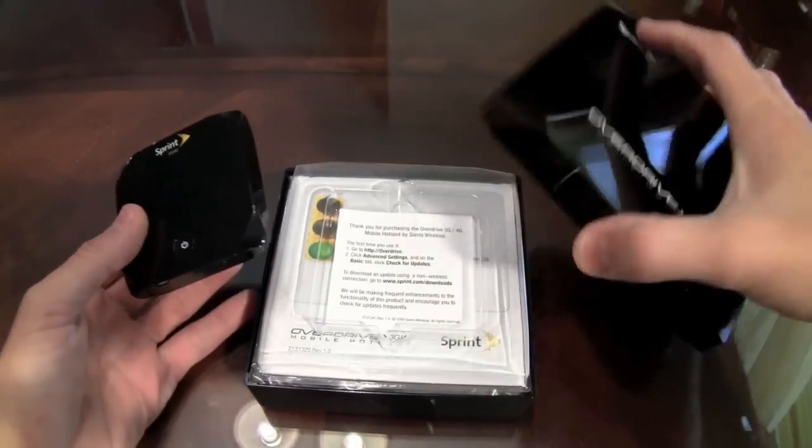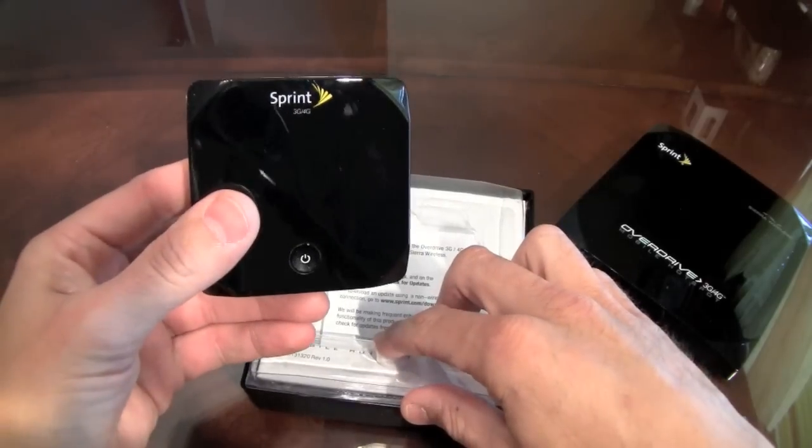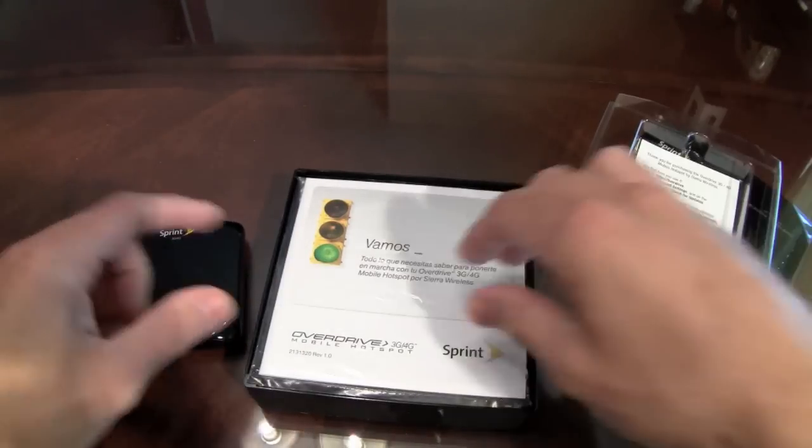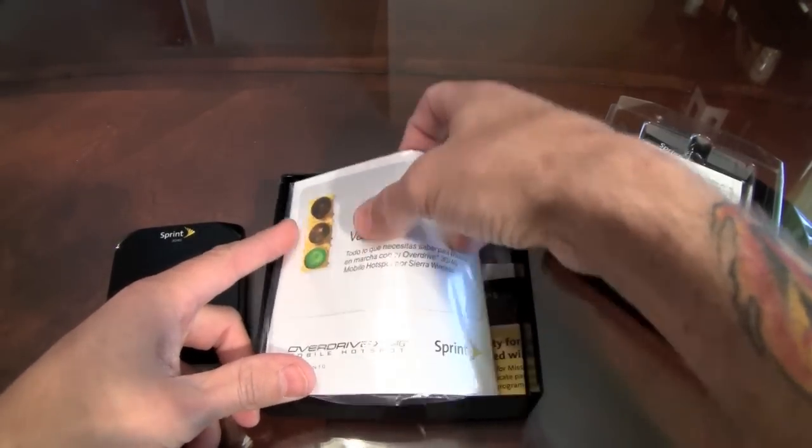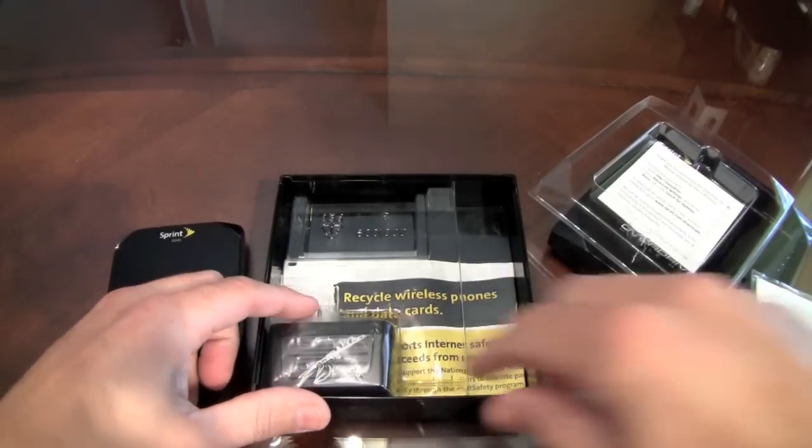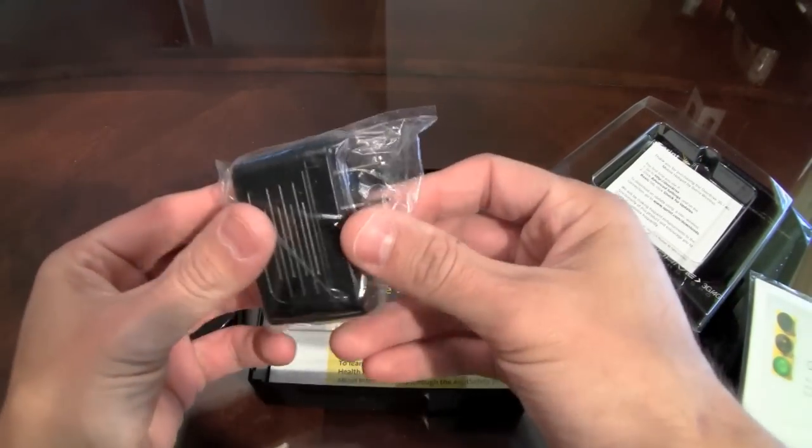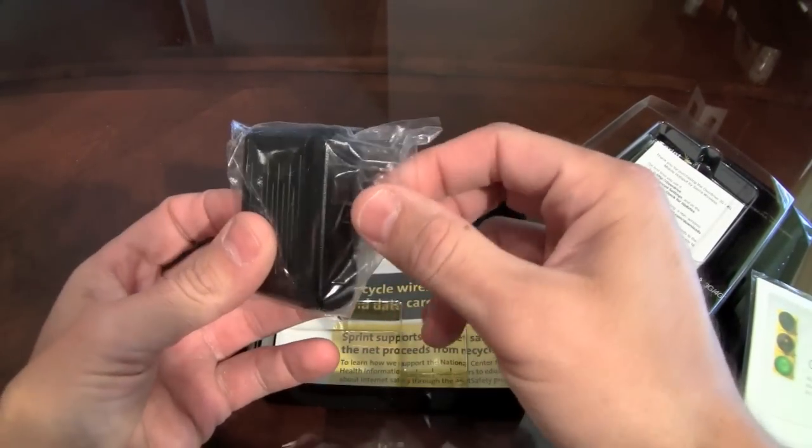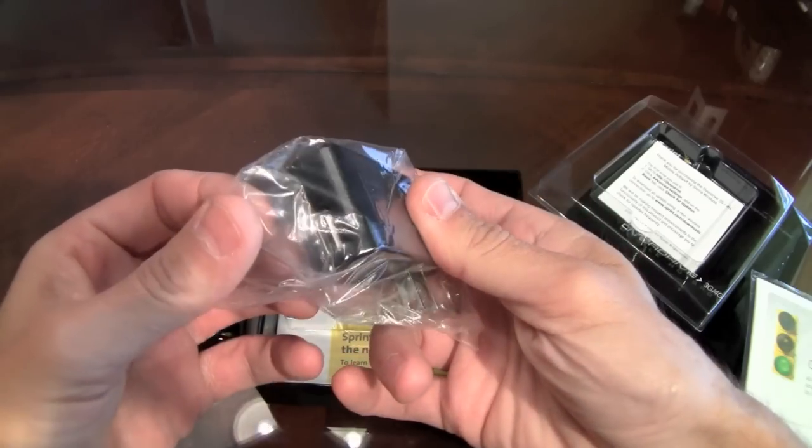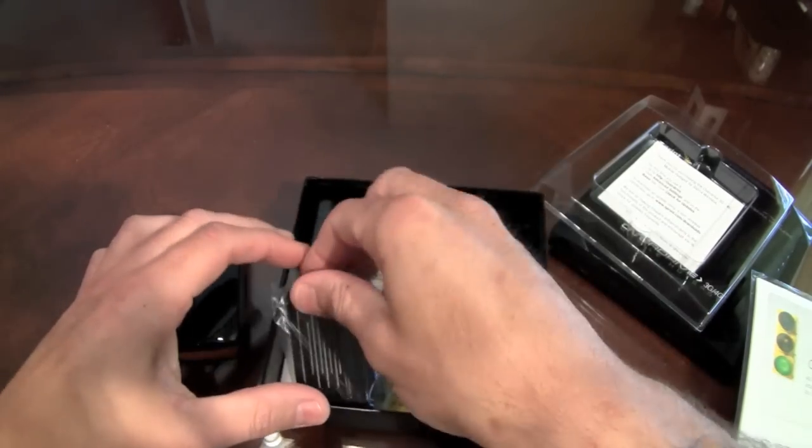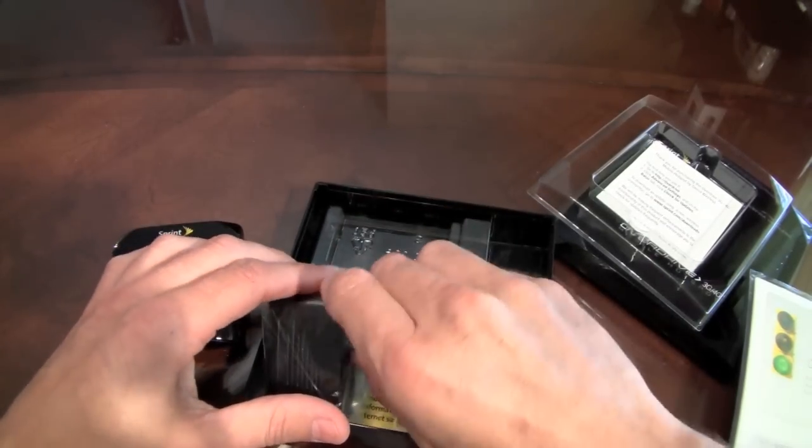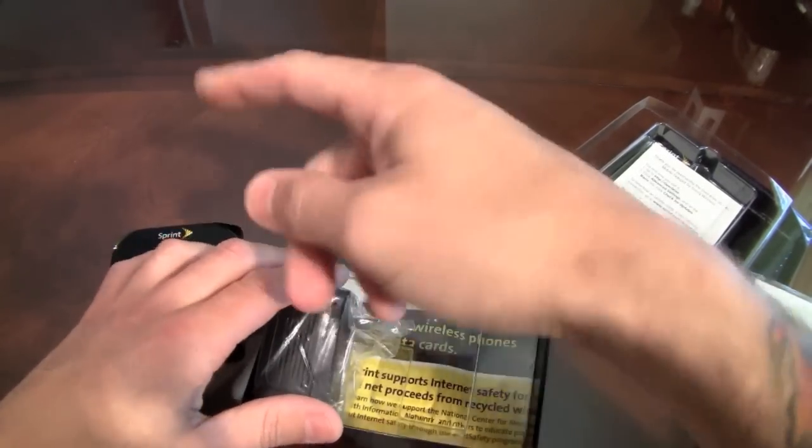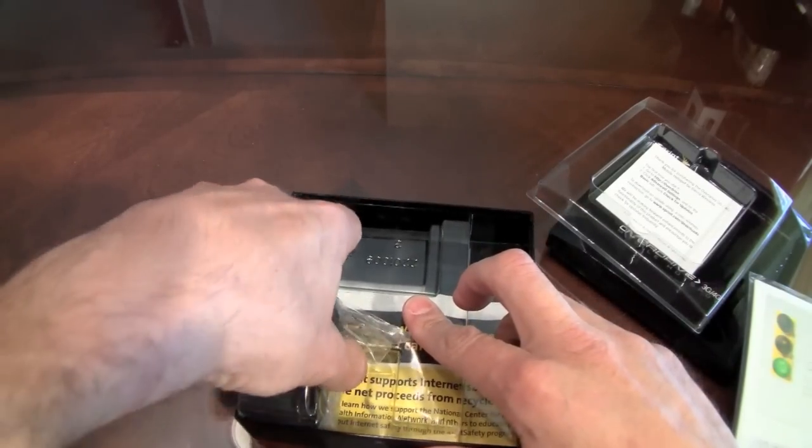Let me just go ahead and pop this out. In the box you definitely get the card itself, little direction booklet, English and in Spanish. You get USB so that you connect it to the power, AC power, USB. You also get the USB cable which I don't have here. I actually have it hooked up to the computer where I was actually configuring.